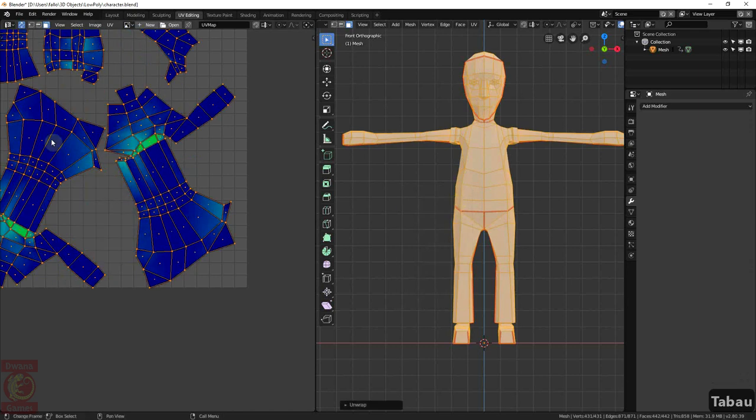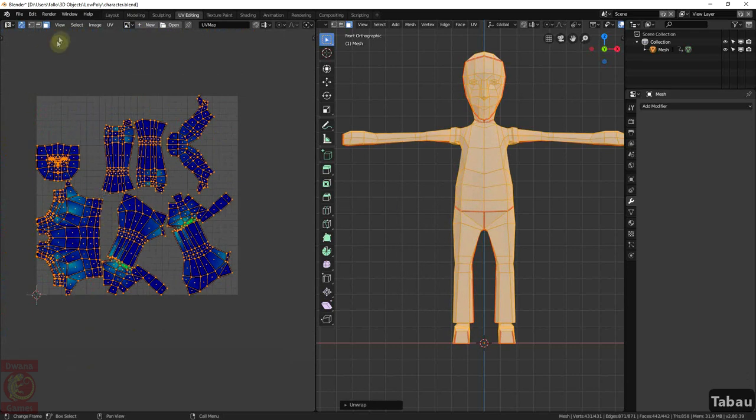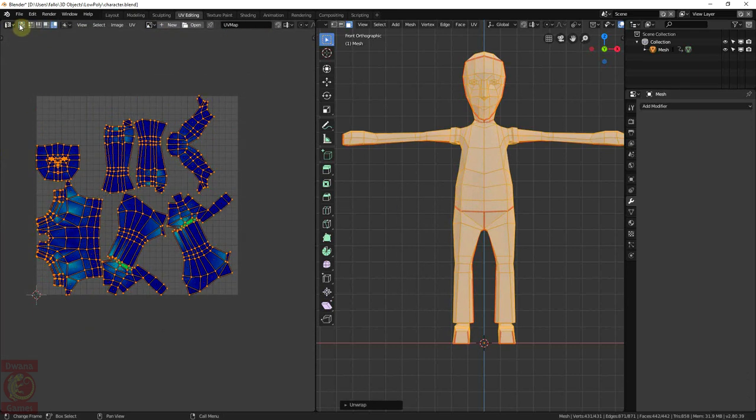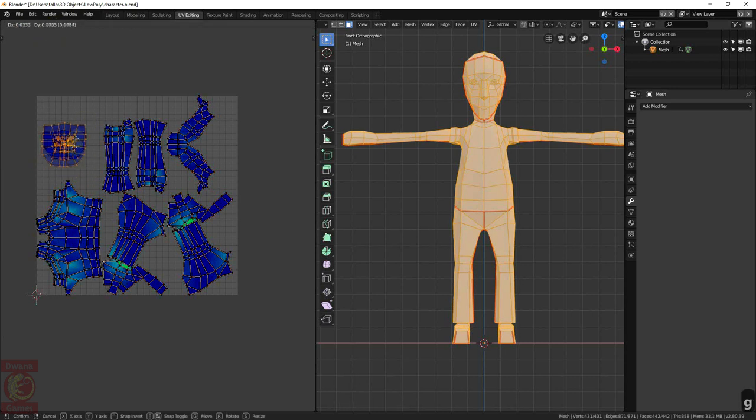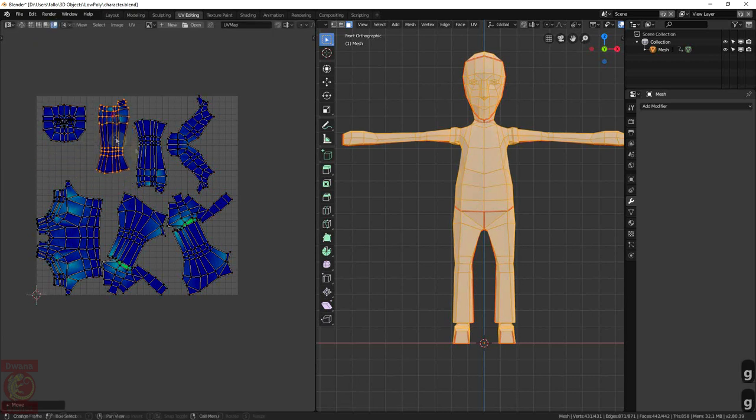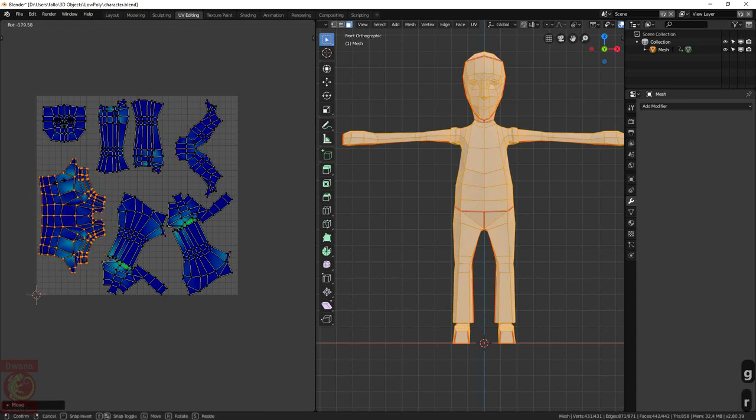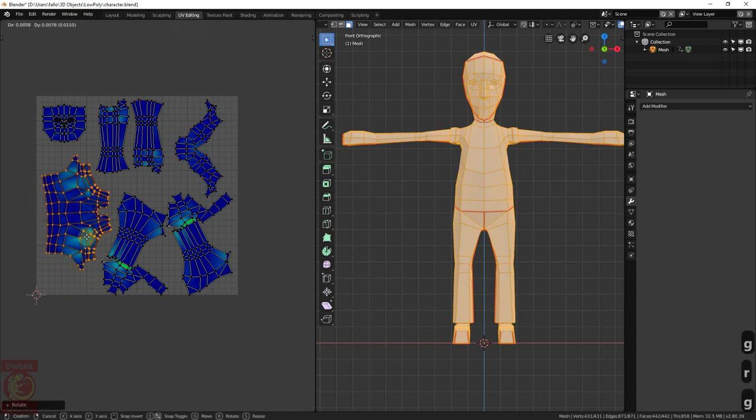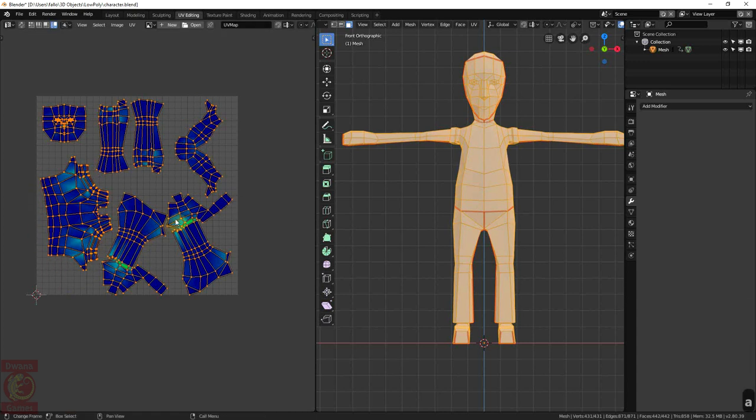We can rearrange the UVs and to make it easier, we deactivate this option and make sure you are in Island Selection mode. It is a good practice to arrange the UV islands by materials and leave some margin between islands that have different materials.